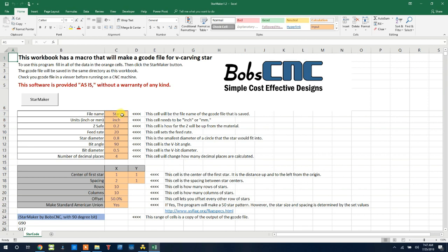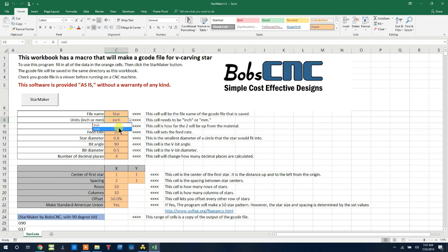First, the file name itself. This is really whatever you want to call your G-code file. Again, when you click save, it will save it in the same directory as this workbook under this name. Next is the units. It's either inch or millimeters. We'll go ahead and choose inch.